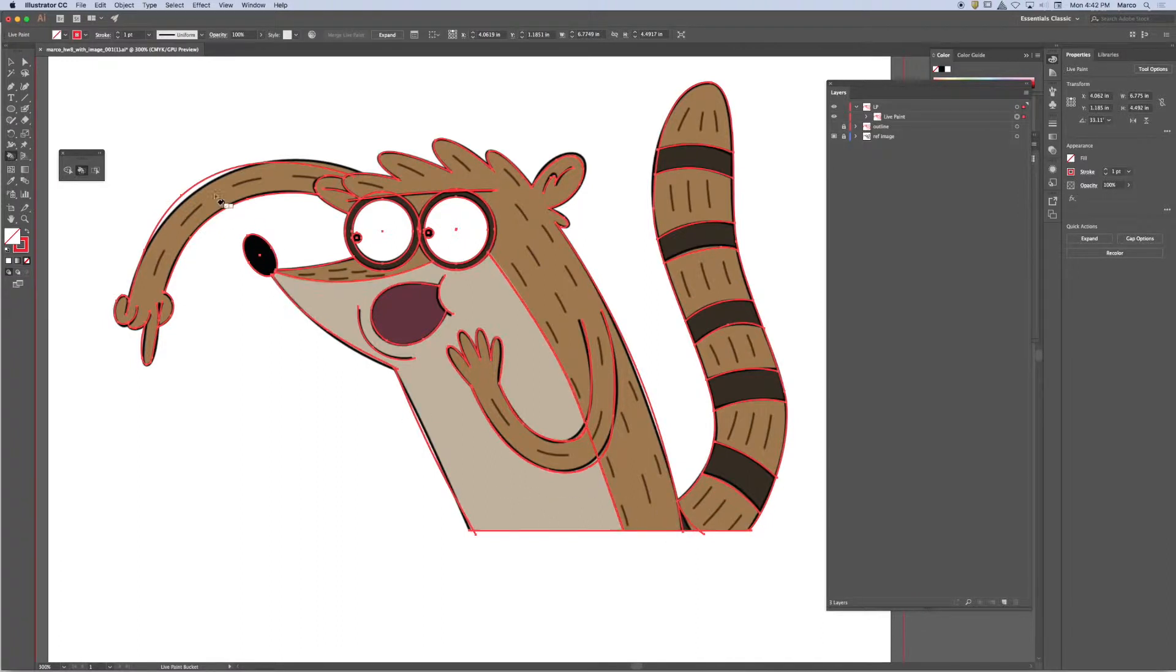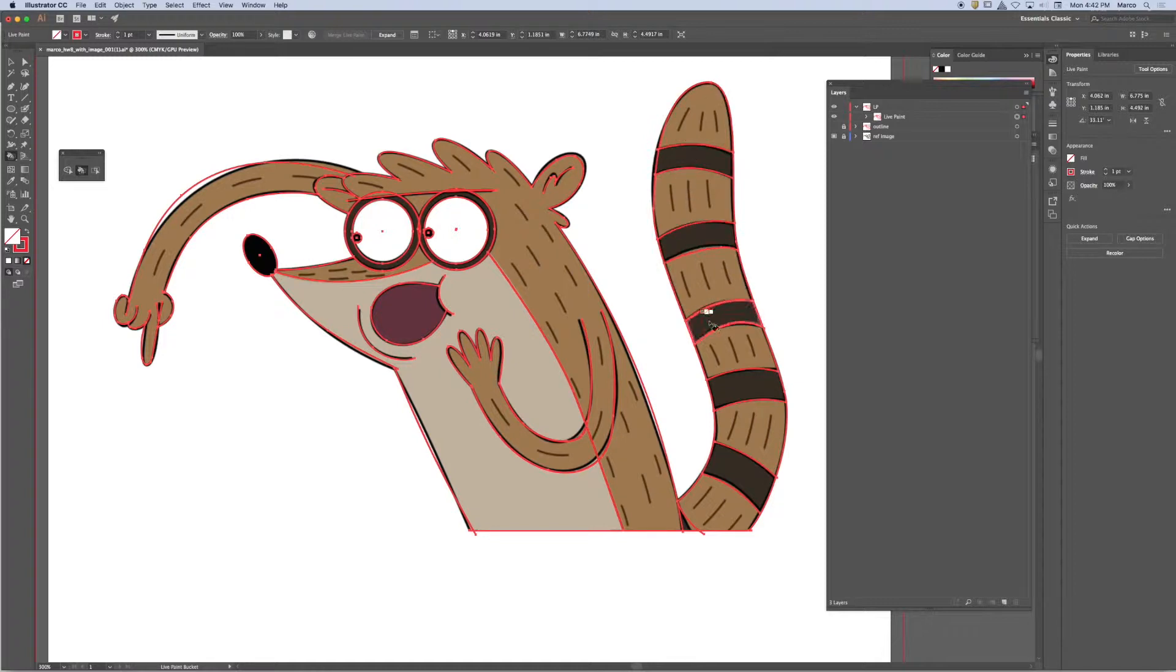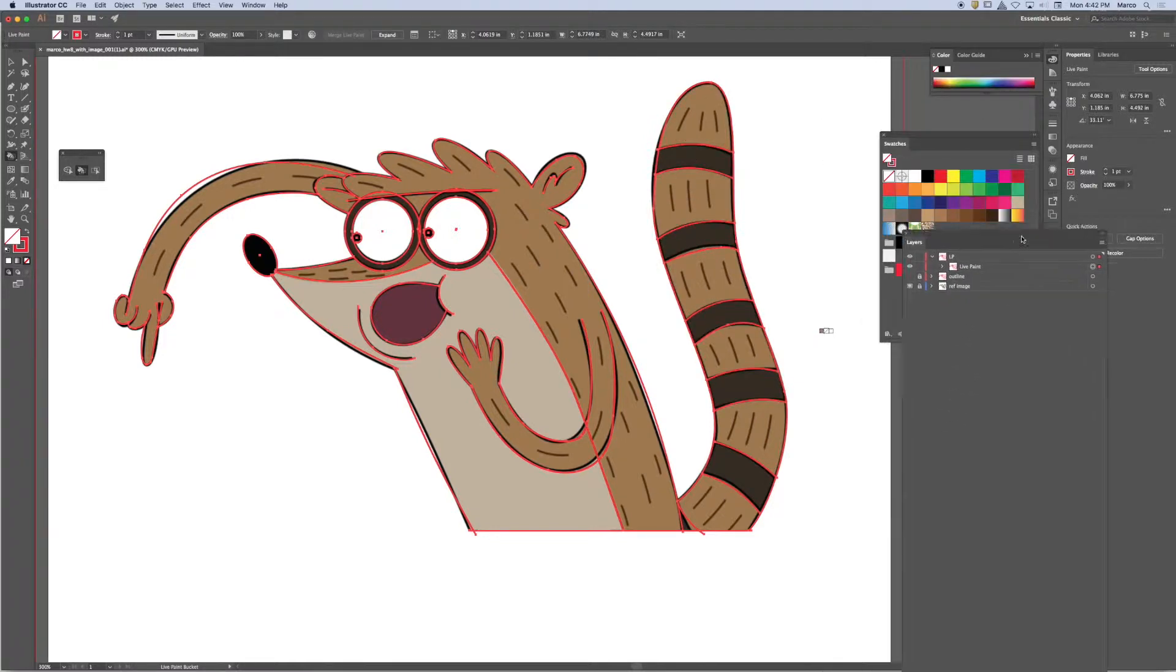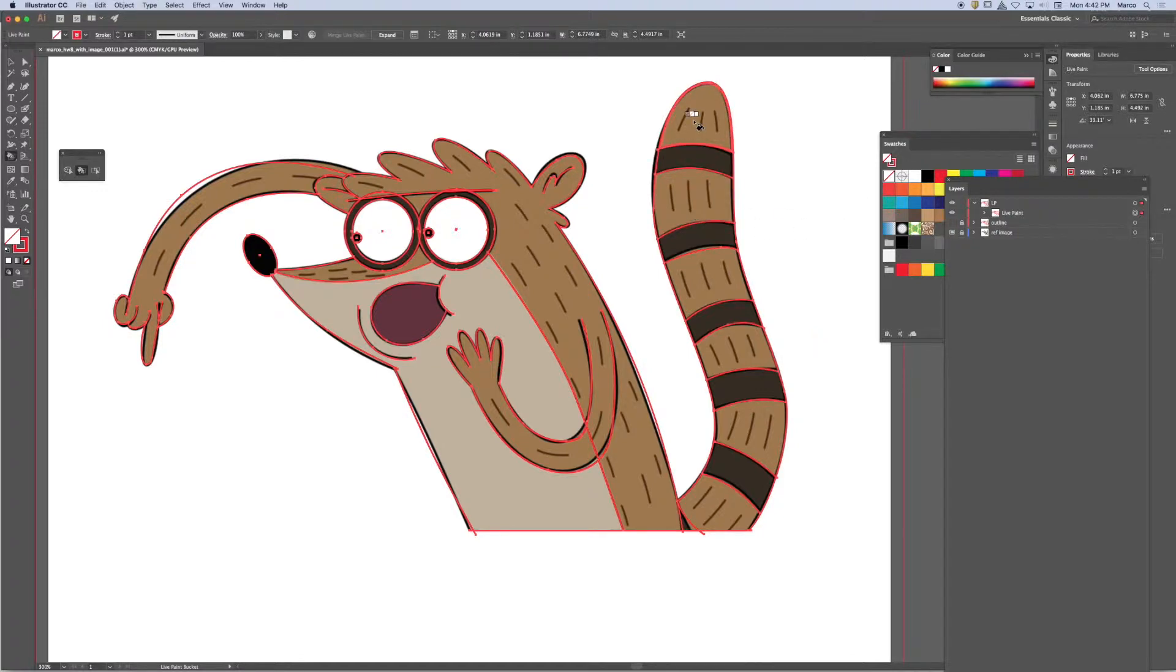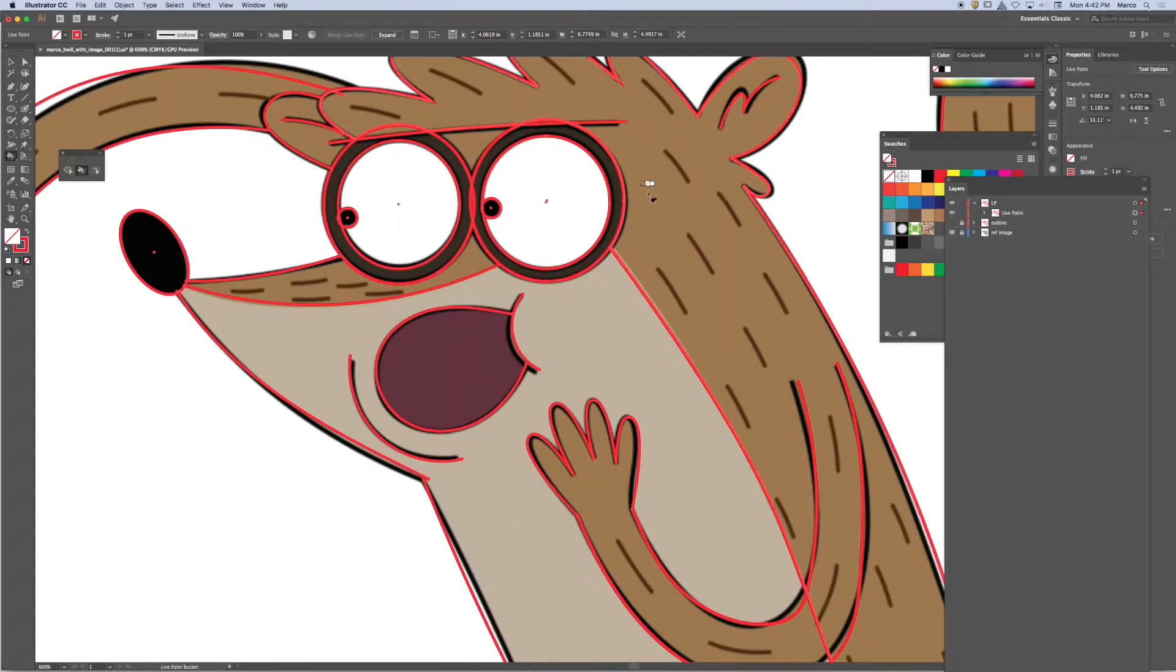Every time I hover over one of these spaces, I can see that it's highlighting it. I can select a color out of my swatch panel or I can sample a color directly from my blueprint. And that's what I want to do. I want to select a color from my reference image or my blueprint.